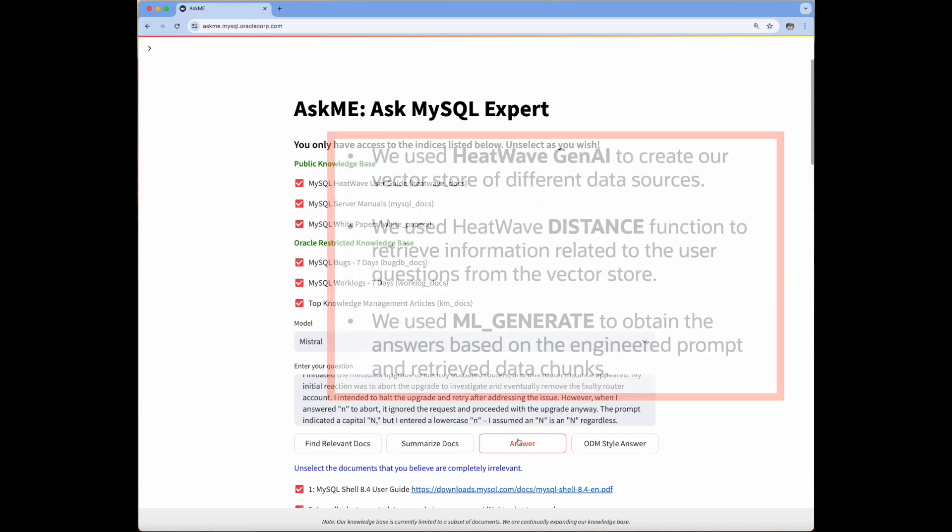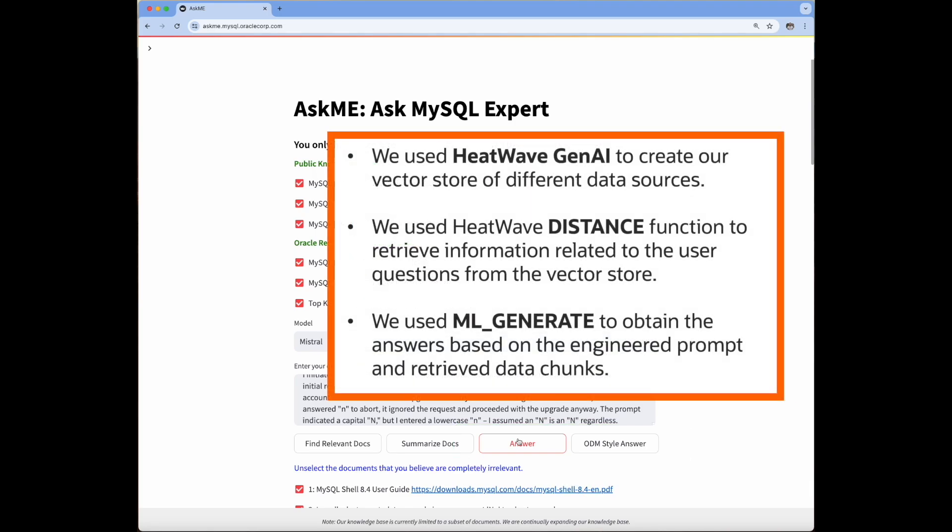In conclusion of our demo, we showcased Ask Me as a powerful tool for question answering and troubleshooting MySQL-related issues. We use Heatwave GenAI to create our VectorStore of different data sources. We used Heatwave distance function to retrieve information related to user questions from the VectorStore. We used Prompt Engineering on the retrieved information and created the final context to send to LLMs using ML_generate and get the desired answers.